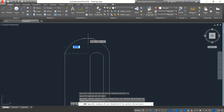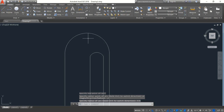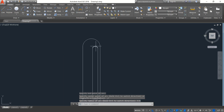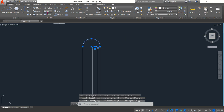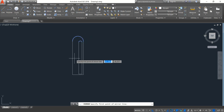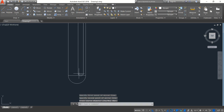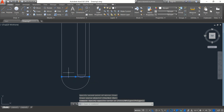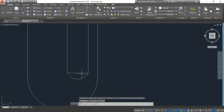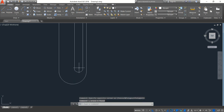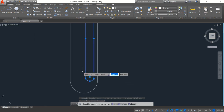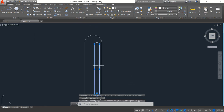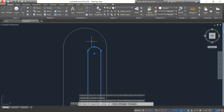Again select Arc — this point and this point — radius will be 7.5. Enter. Now select this one and this one, click on Mirror, and from the midpoint click Mirror. Enter. Now select this one and delete. Select this one and delete.